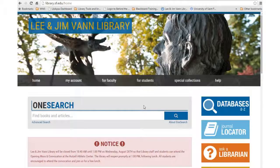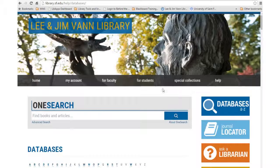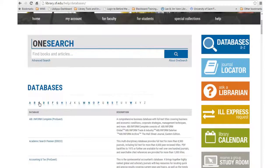First, navigate to the library homepage at library.sf.edu. Then click on the Databases A-Z icon. Scroll down, click the C, and find CINAHL Plus with full text.